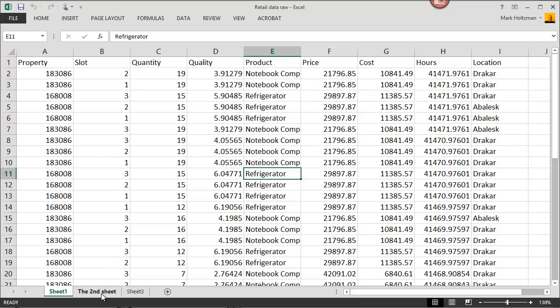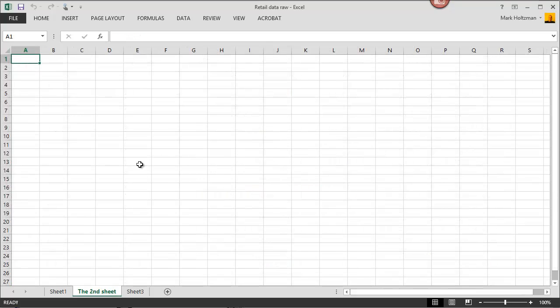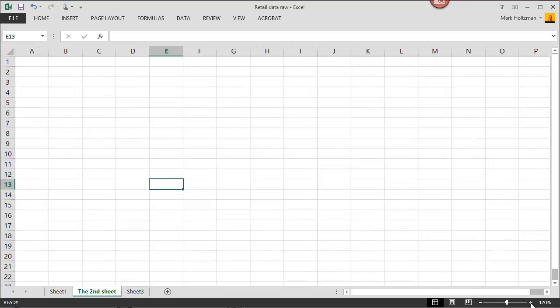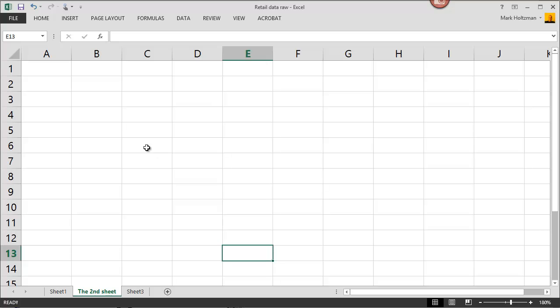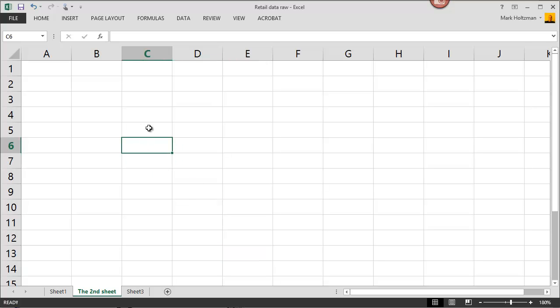Let's go to our second sheet for a moment. Here you can see an initial worksheet. I'm going to blow it up a little. And again, we're in cell C6.